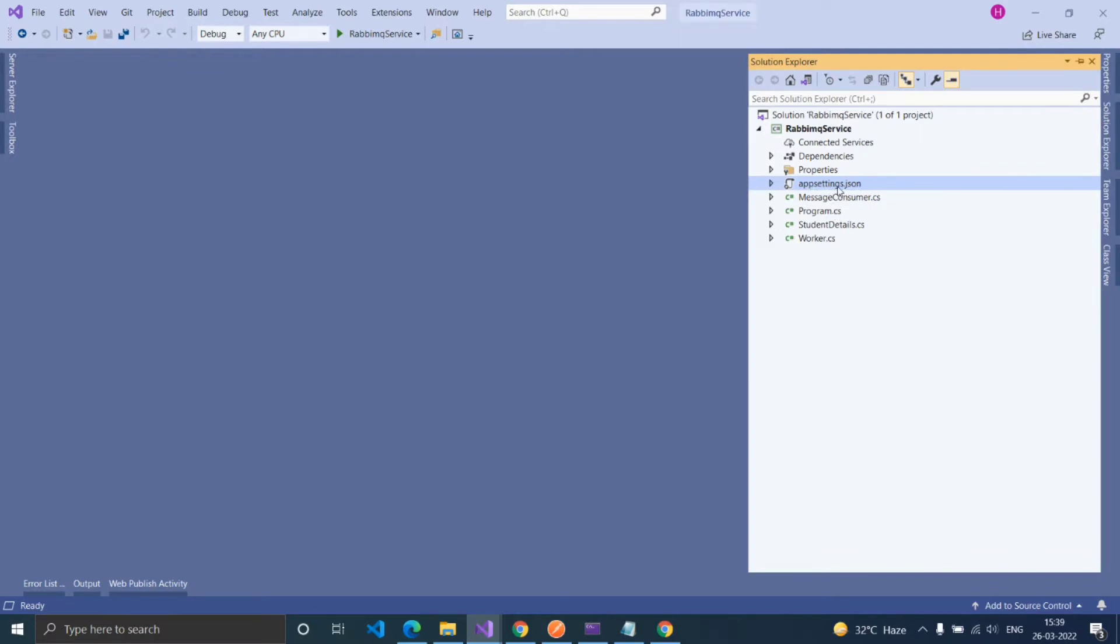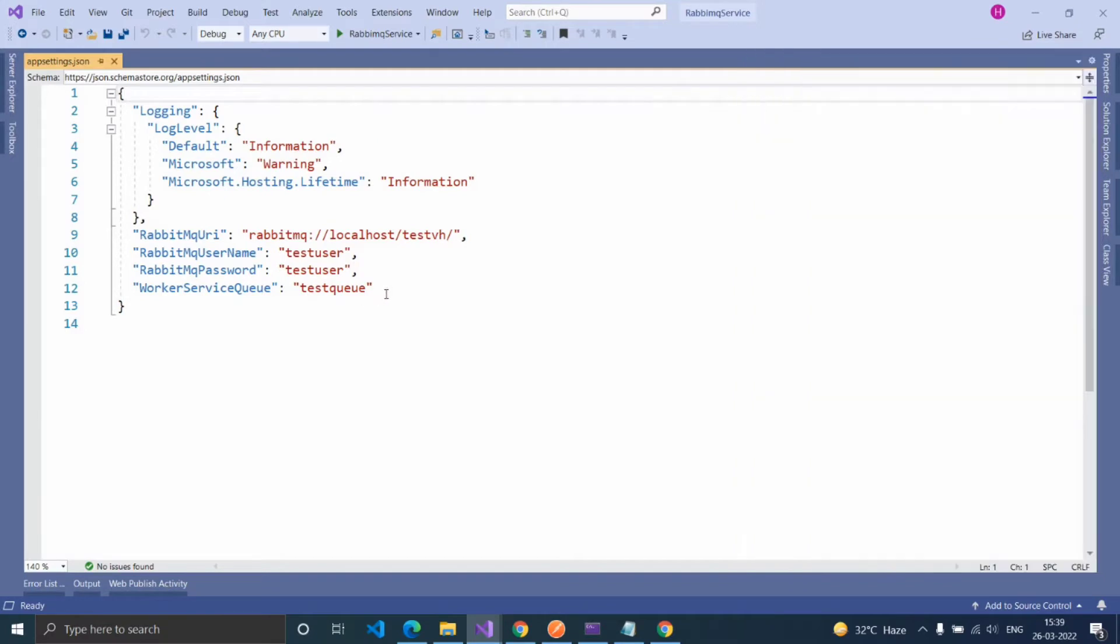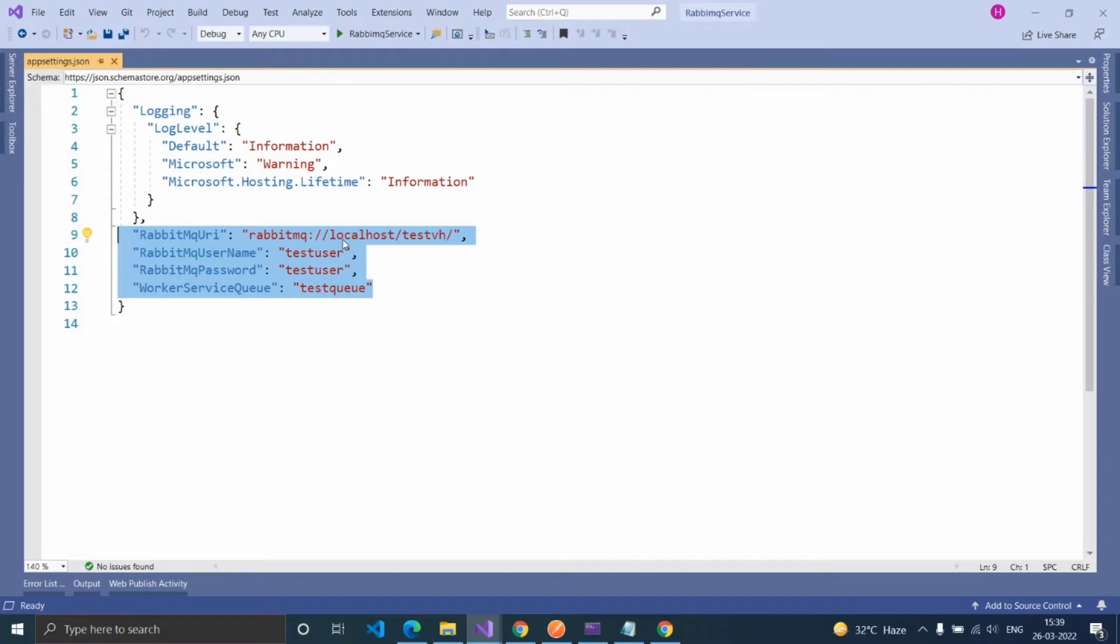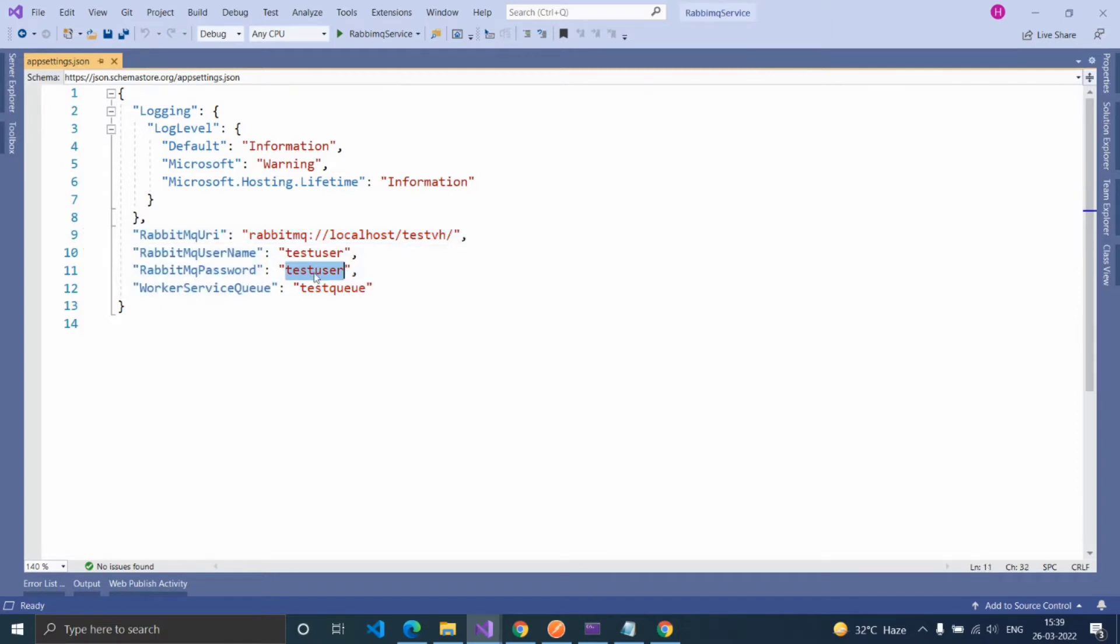in the appsettings.json file, provide the RabbitMQ details: RabbitMQ URL, RabbitMQ colon slash localhost, virtual host name, username and password, and the queue name.